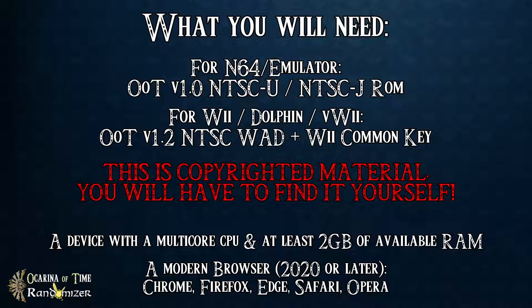On top, if you need to play on Wii or Virtual Wii or on Dolphin, which is another emulator, you will need an Ocarina of Time version 1.2 NTSC WAD file plus the official Wii common key.